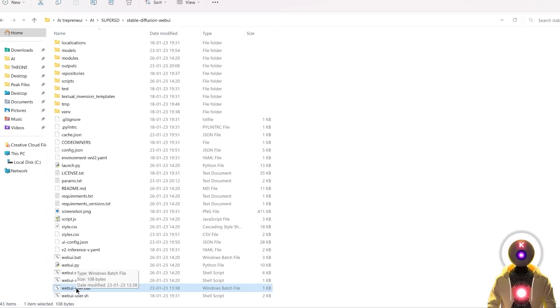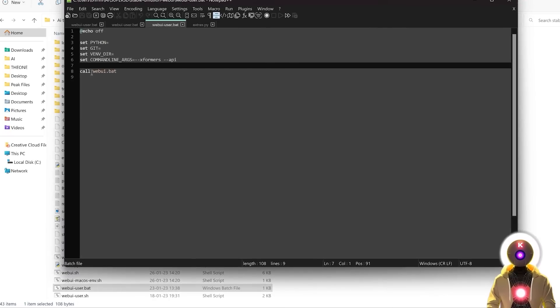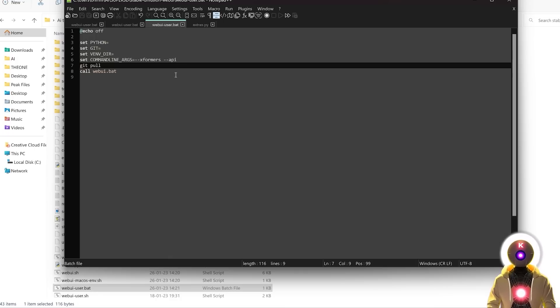Or you can right-click on the web UI user bat file, click on edit with Notepad, and here on the call web UI bat, you're going to type git pull and then save the file. This way, each time that you launch Stable Diffusion, it will update automatically.